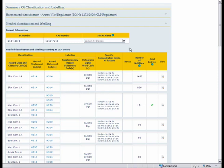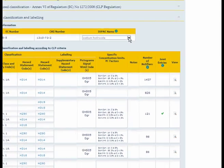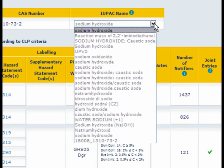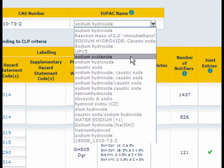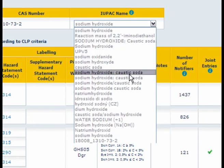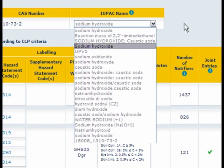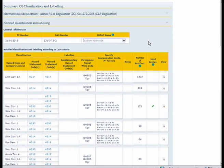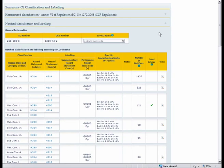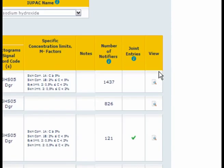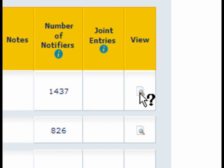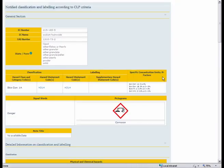The IUPAC names notified for this substance are listed here and they can be multiple and in multiple languages. But the view button here would give you the details of each individual notification. And that opens up in a new window as well.